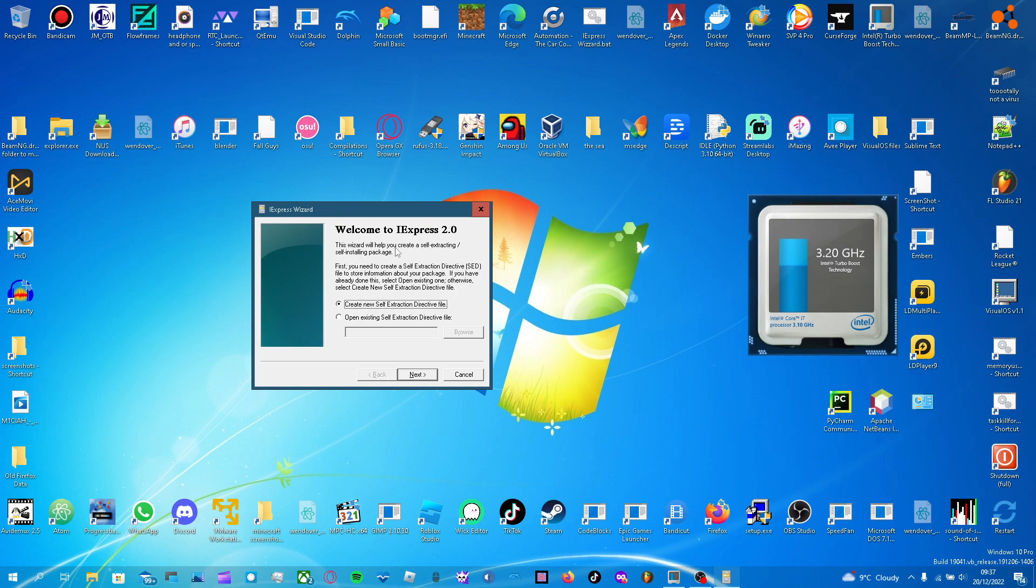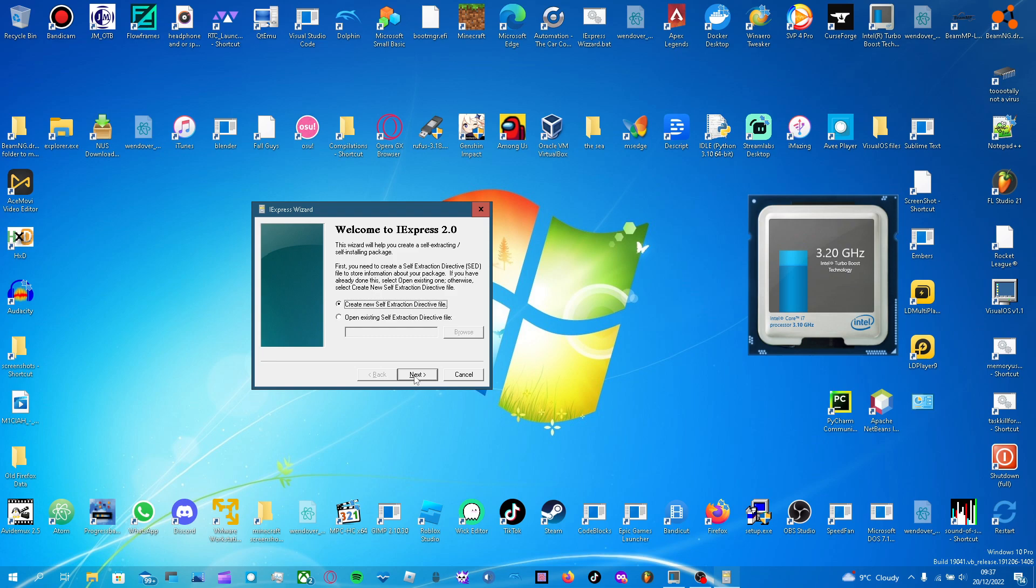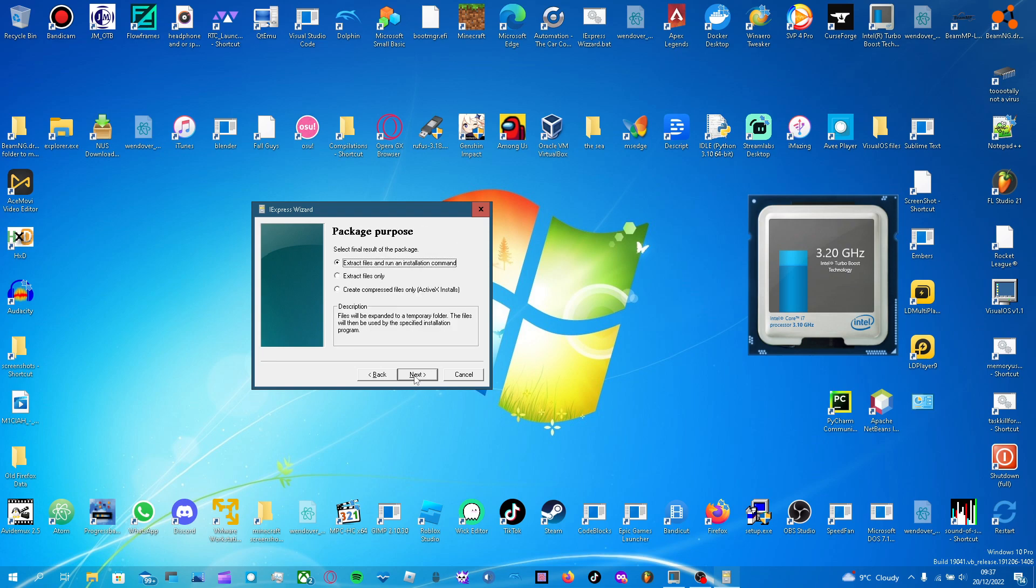This wizard will help you create a self-extracting, self-installing package. First you need to create an SED file to store information about your package. If you have already done this, select open, otherwise just create new. Next. Extract files only, I don't know what these two do.